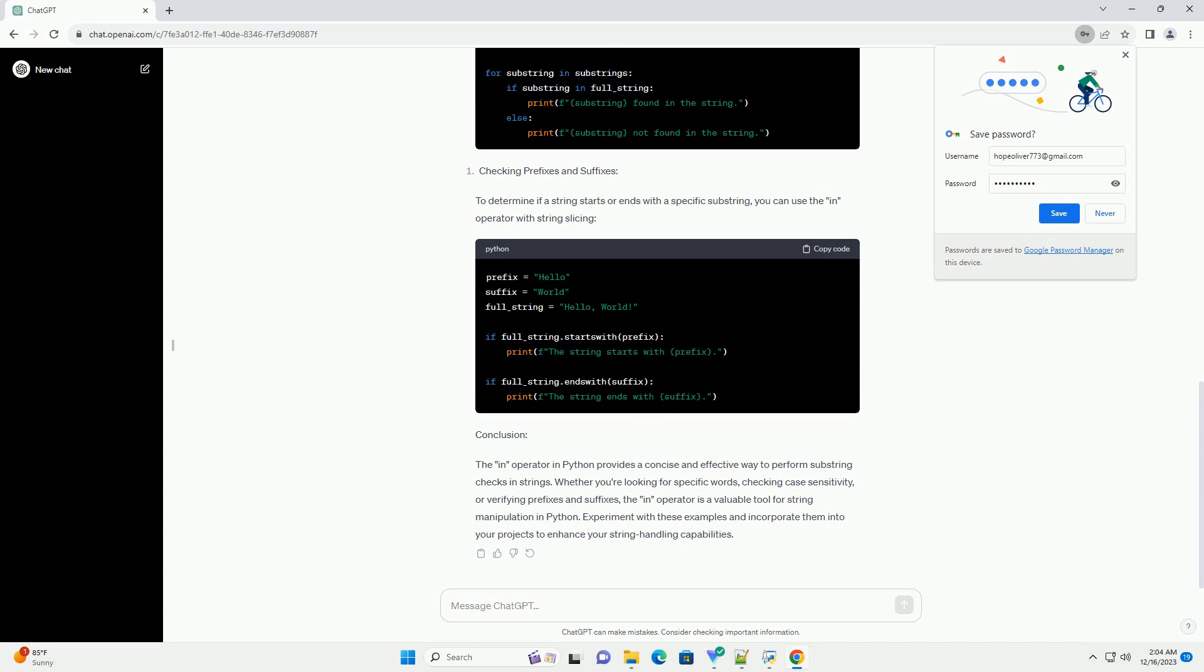You can use the in operator to check for the presence of multiple substrings in a string. To determine if a string starts or ends with a specific substring, you can use the in operator with string slicing.